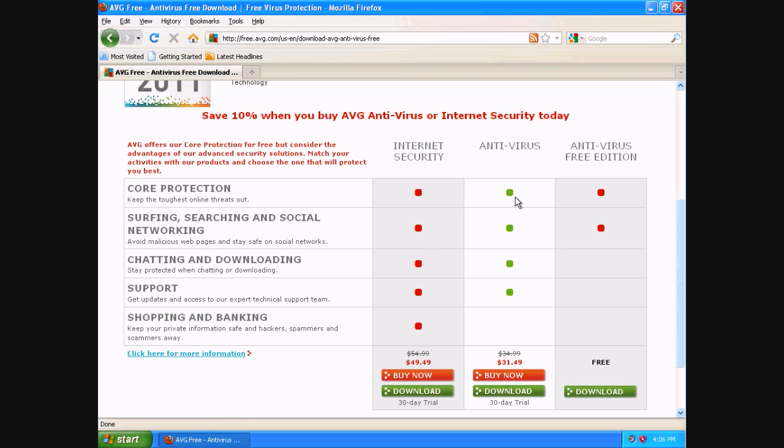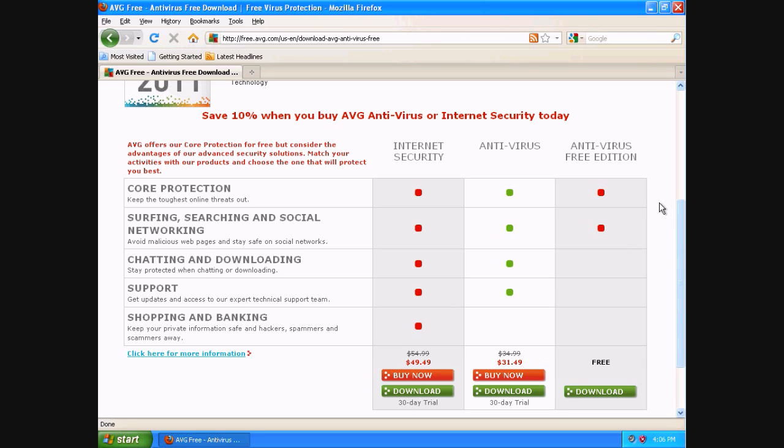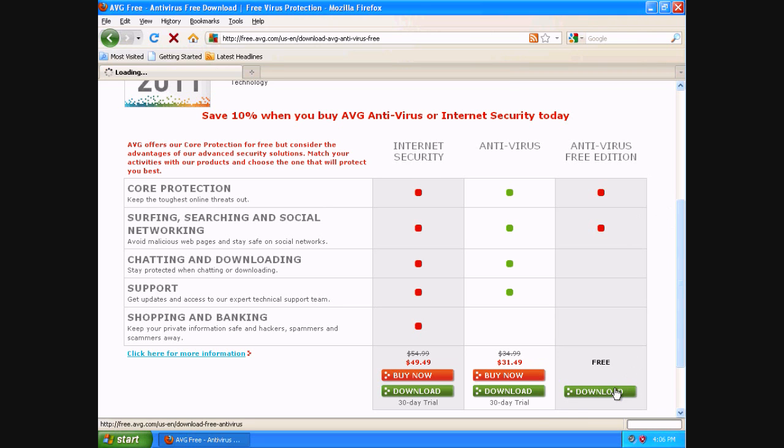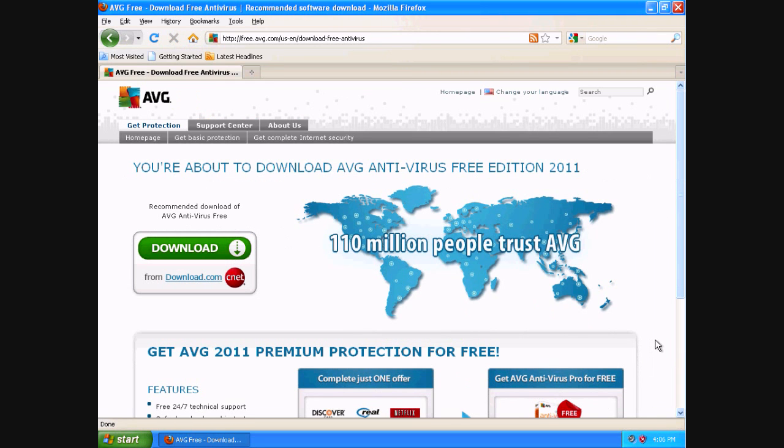Core protection means your basic antivirus software. Underneath that, it shows you that you're going to be protected against surfing, searching, and social networking. This is going to defend you against things like phishing attacks. If you decide you want to buy the full version of AVG, looking down the left-hand column, it provides you more tools for protection, which some people need. Again, I'm installing the basic version, so I'm going to click the free version.